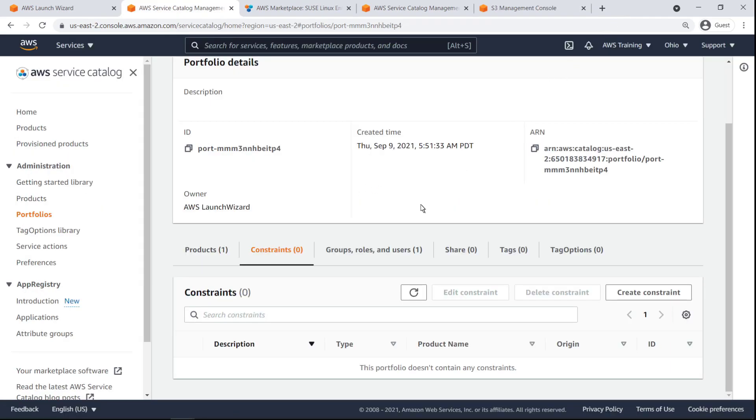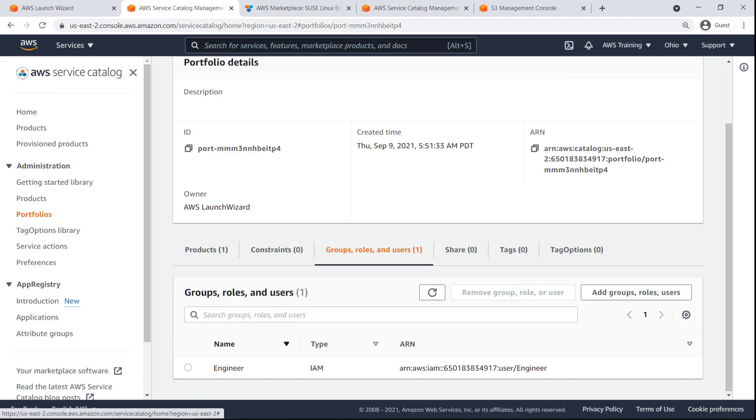Here, we can view and manage the IAM users, groups and or roles that have access to it. For our purposes, the product configuration is complete.